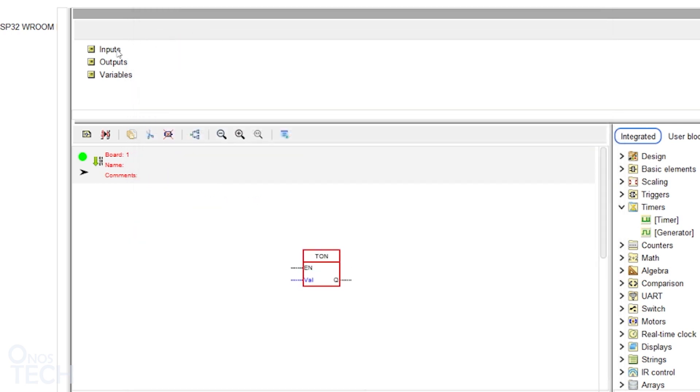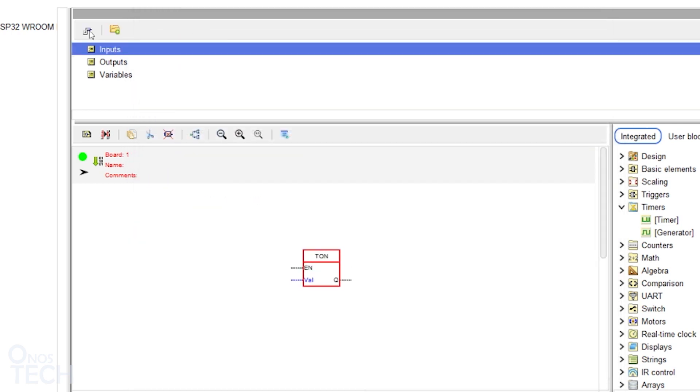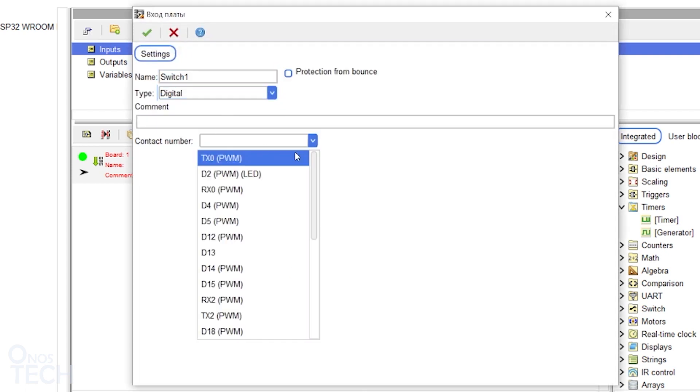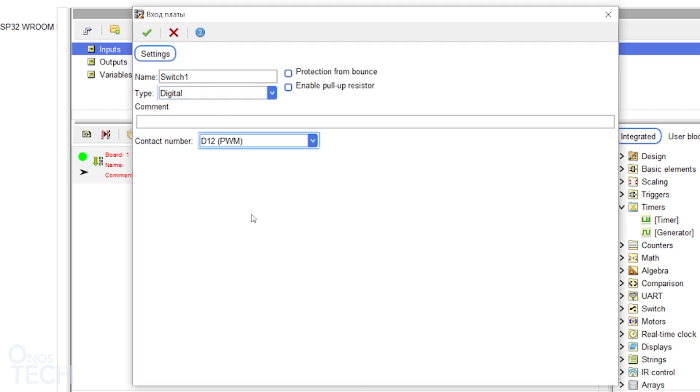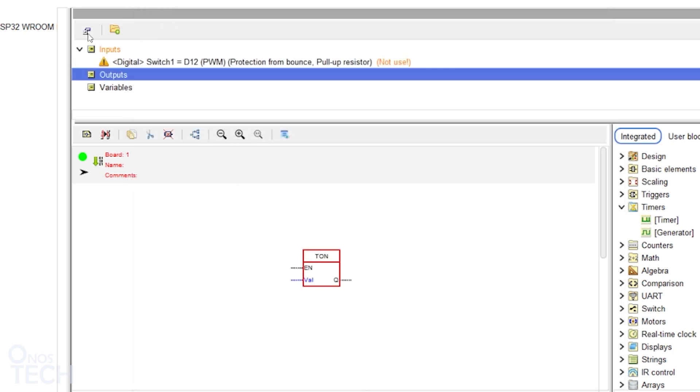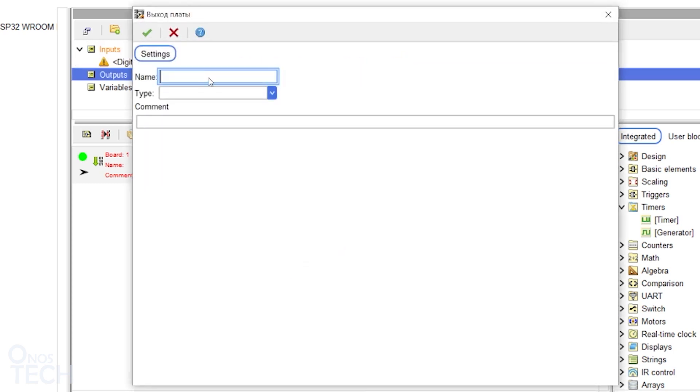Using the ESP32 board, add a SW1 digital input at pin D12 with bounce protection and pull-up resistor enabled. Add an LED digital output at pin D13.